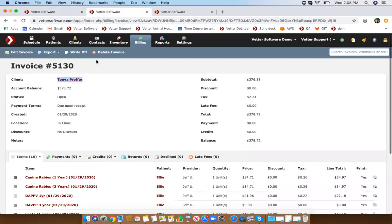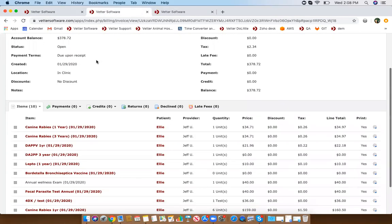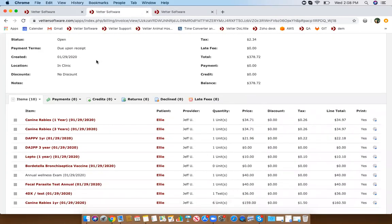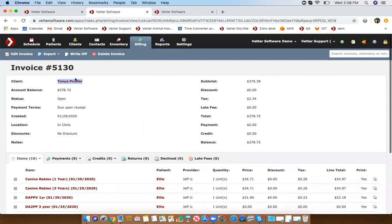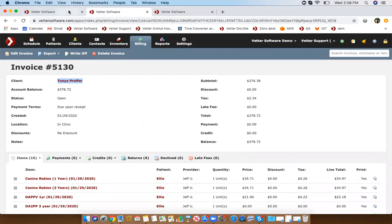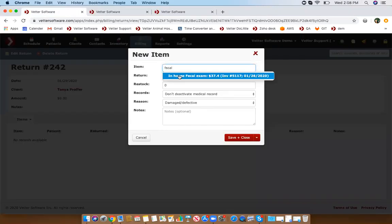When you do a return, you will be able to populate the specific items that the client was charged for — that's how you create a return. You cannot type in items that you did not actually sell to that client.